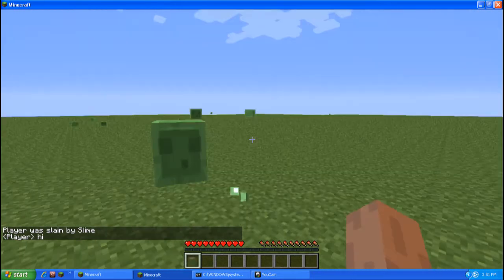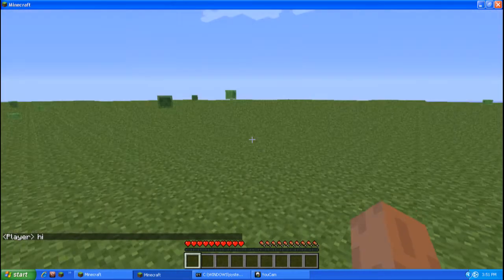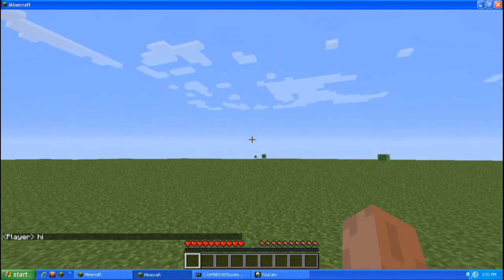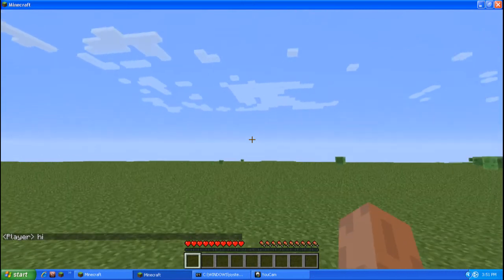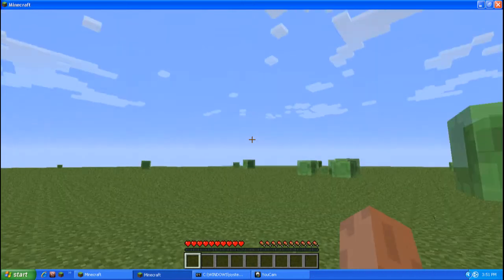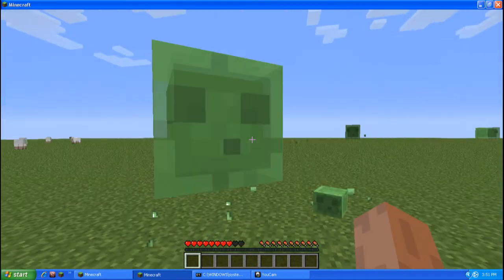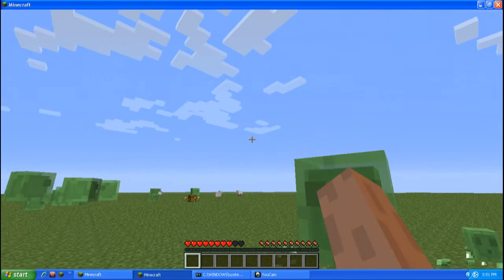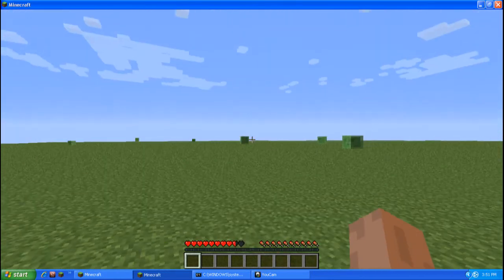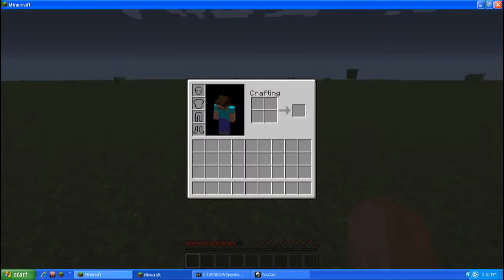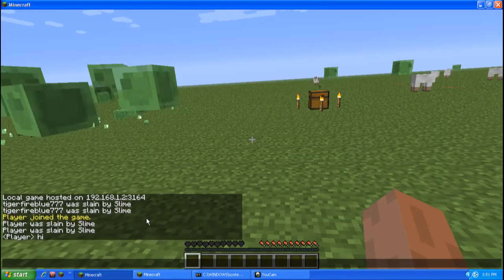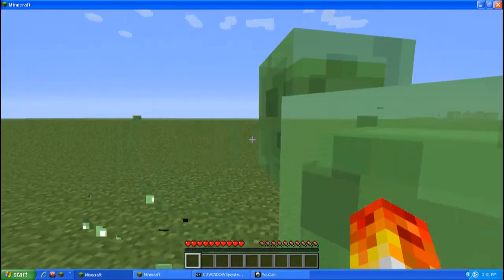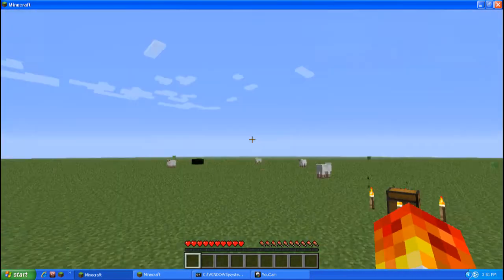But it says player. It'll show if you have tons of players on. It would show, like, player one, player two, if they didn't have a count. And then, I don't know where Tiger is. Let me see. Oh, he died.